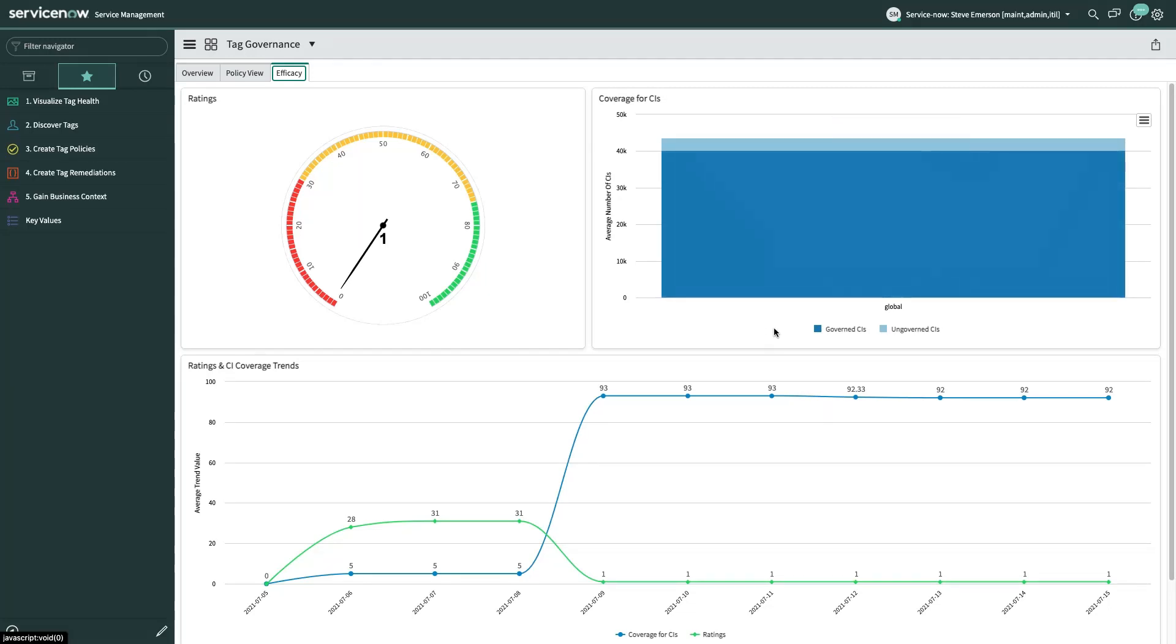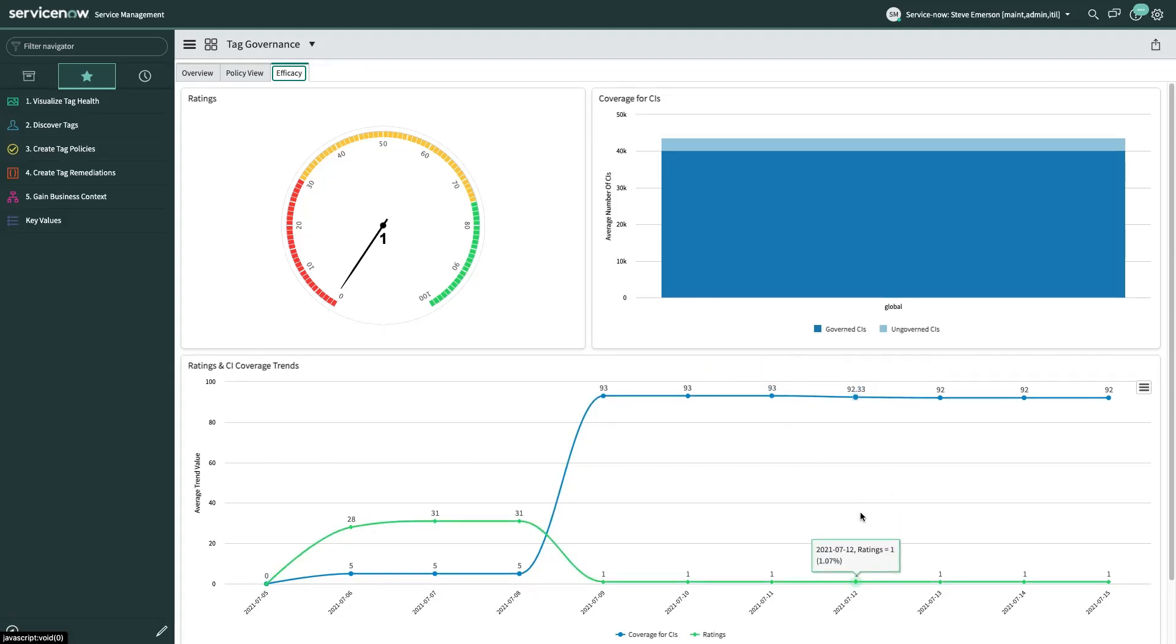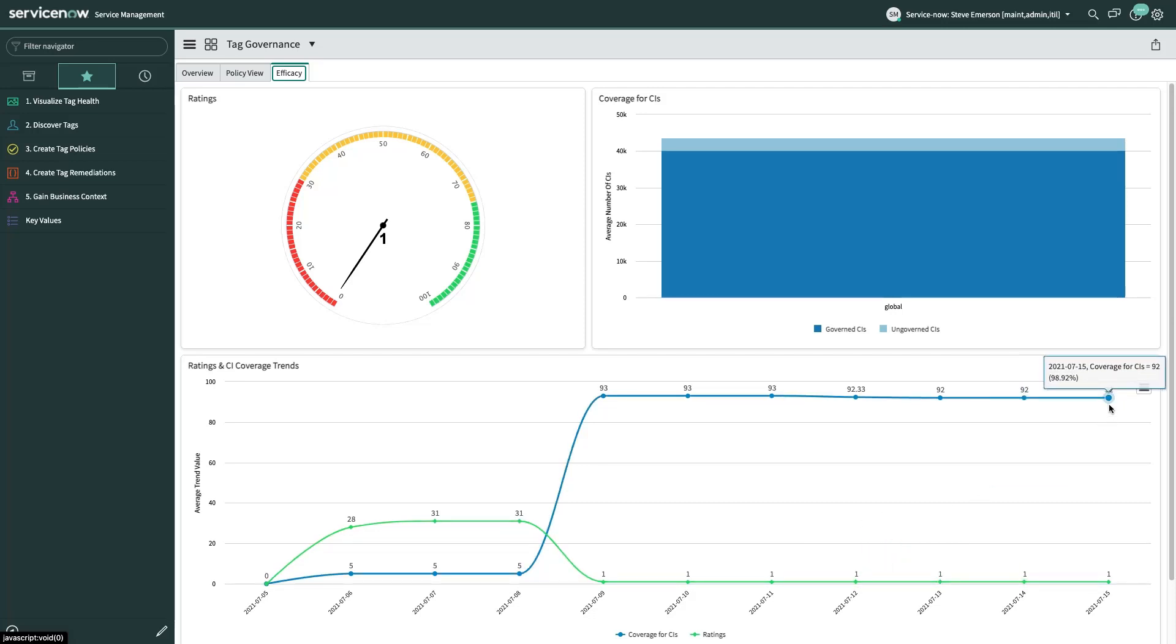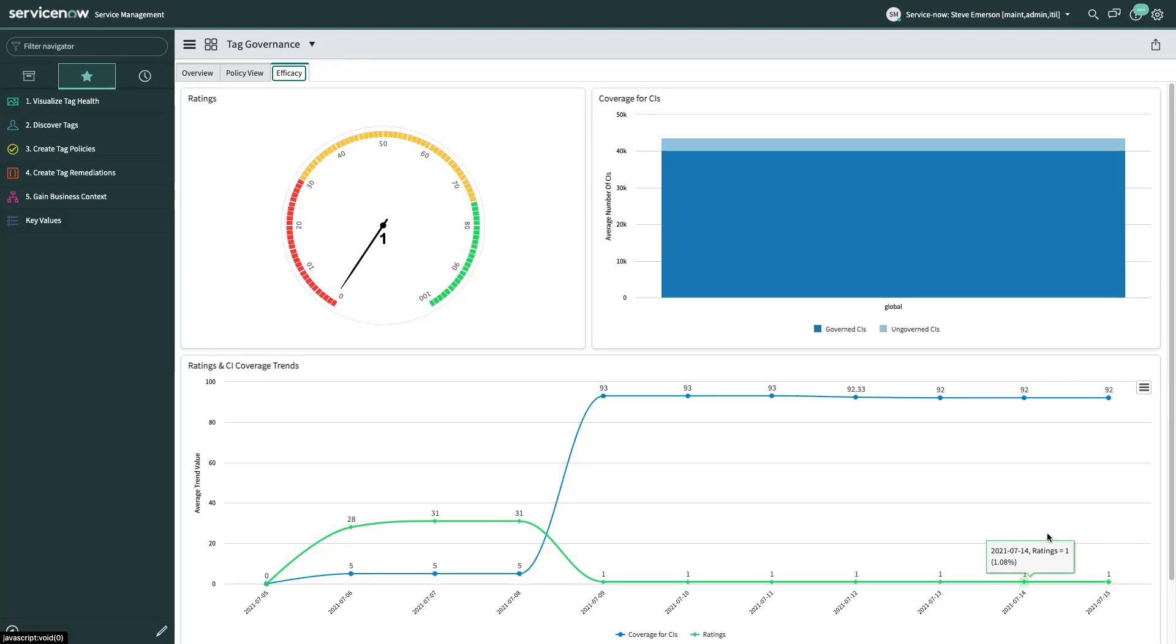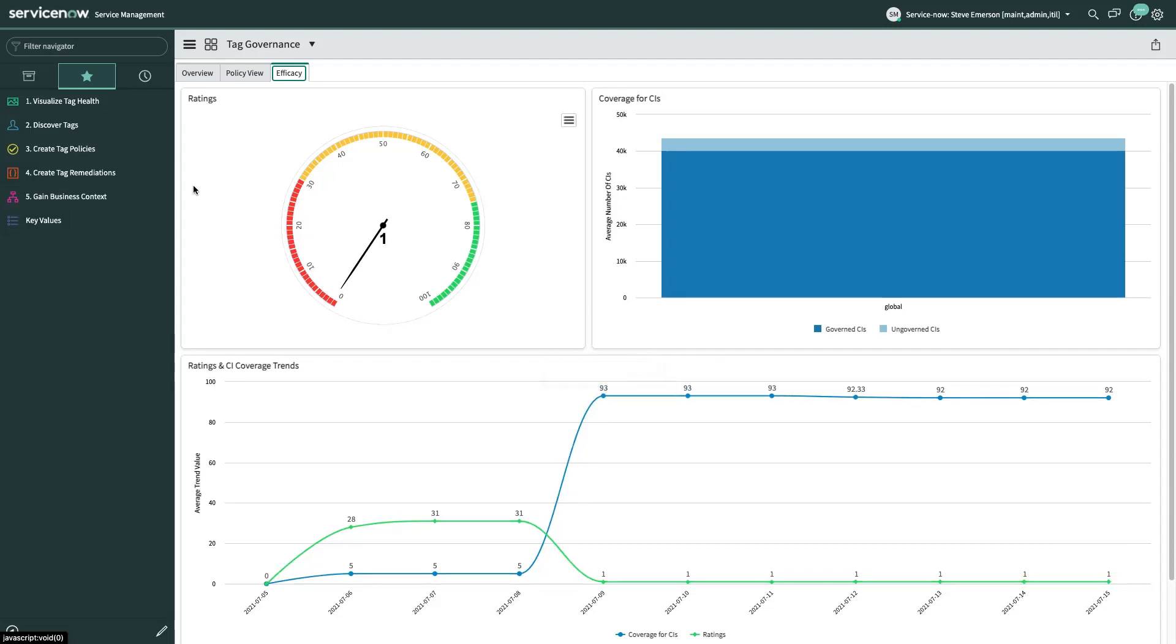Over here on the right hand side, we see the coverage for CIs. Not every CI in the CMDB is covered by a tag policy. And when I say CI, I just mean your cloud resources or your resources that are tagged. Now, here we see the difference between governed CIs and ungoverned CIs. So the bulk of our CIs are underneath some kind of governance policy, which is good. And then down here, we compare the coverage of CIs on tag policies to what is the tag quality state over time. And we can see that we have a huge chunk of CIs that are governed, but our tag quality state over time has been very bad.